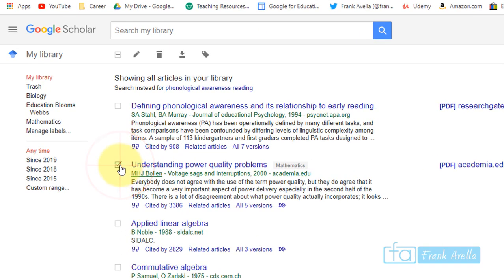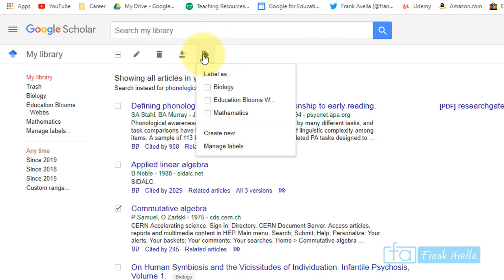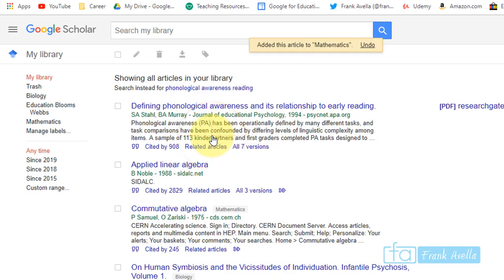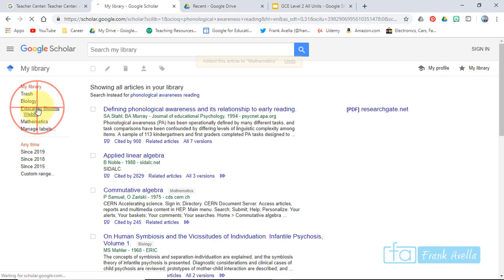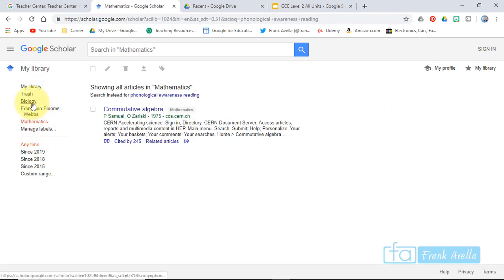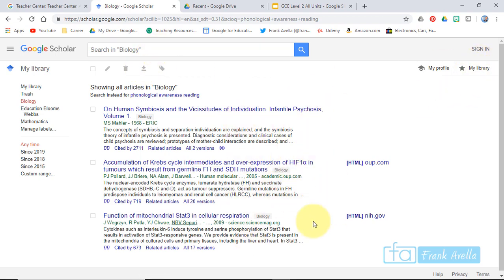You can also remove items from your library — click the checkmark and press delete. You can add labels too. For example, adding 'community algebra' under a mathematics label. Under Manage Labels you can see categories like education, Bloom's, mathematics, biology — these are ways you can organize and build your library.